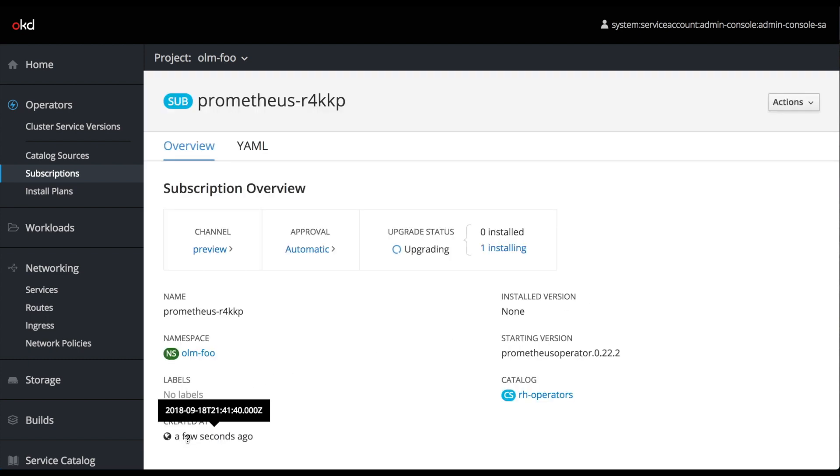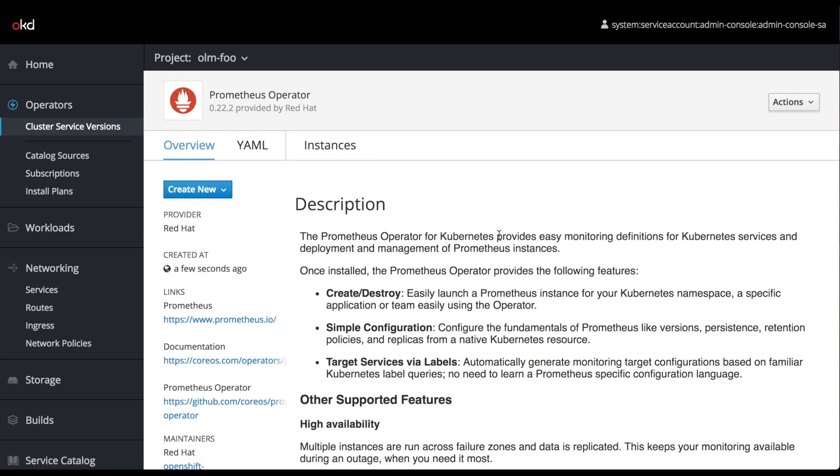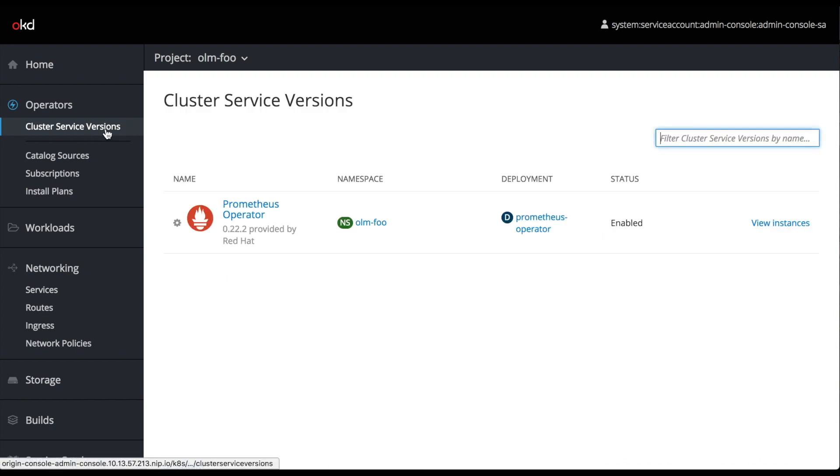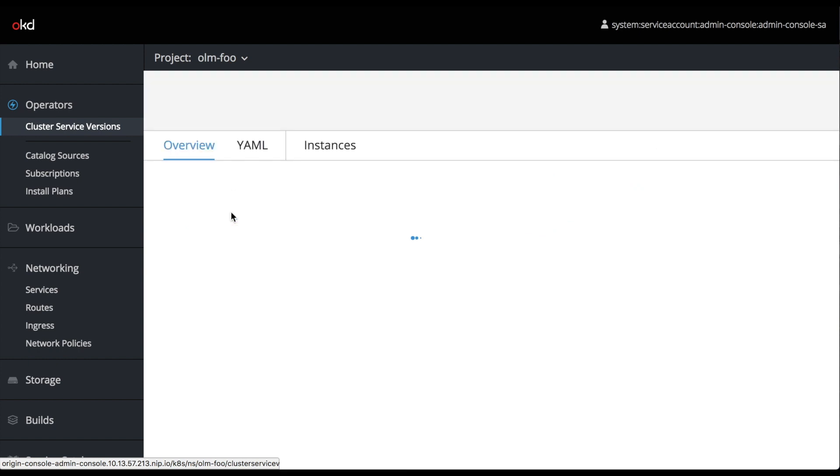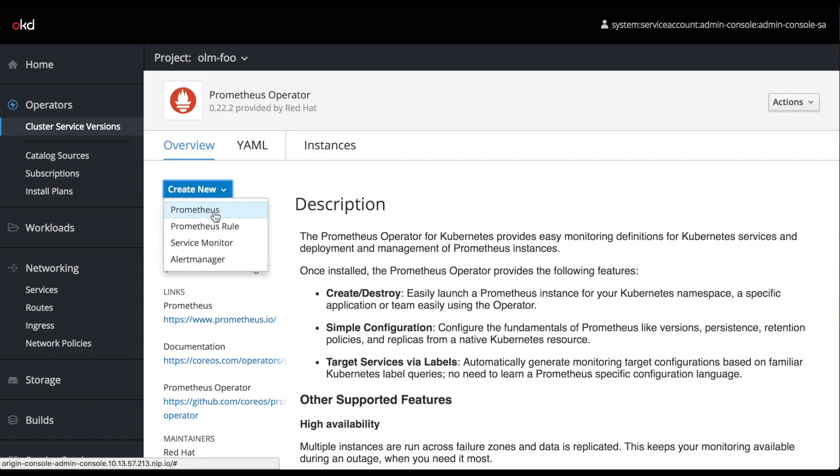You can think of subscription being equivalent to enable. Since we just enabled the Prometheus operator for our olm-foo namespace, now when we go to our Cluster Service Versions section, where the user interacts, they are able to create operated services based on our new subscription. They can create a Prometheus, Prometheus rule, and also a monitoring service.